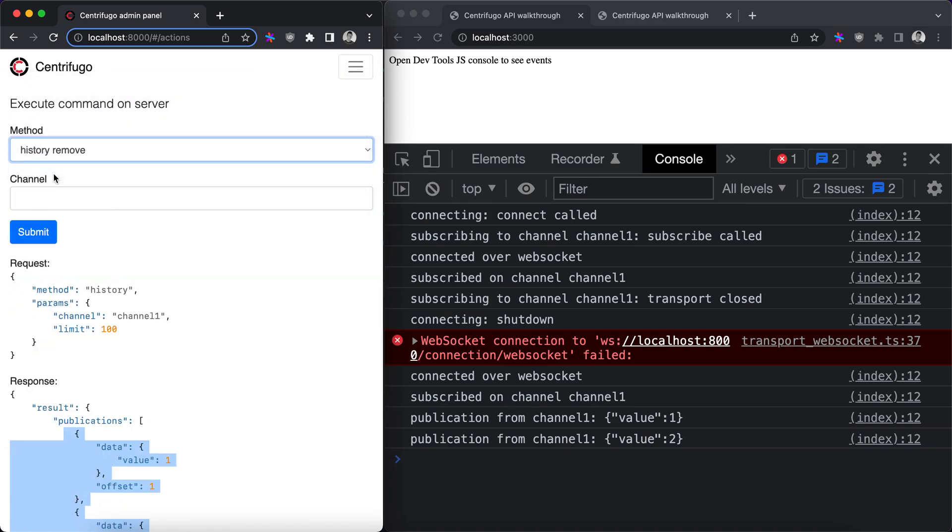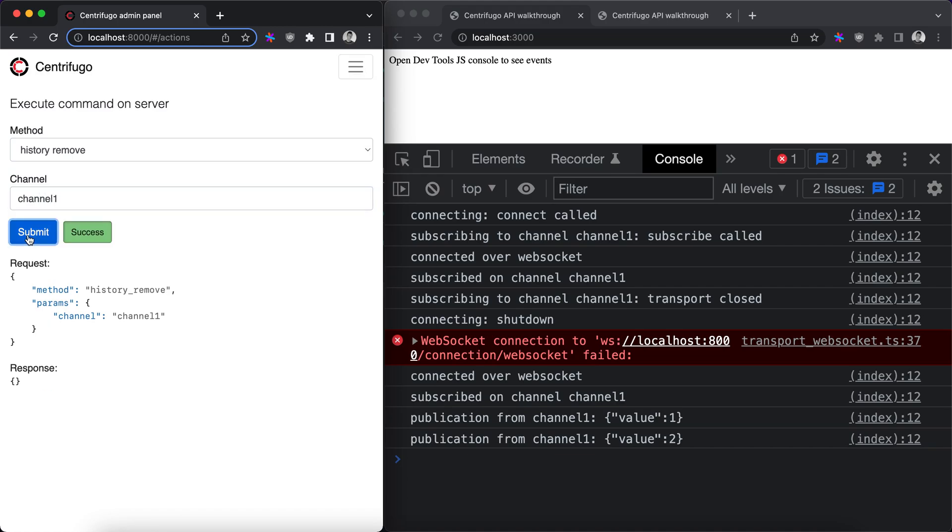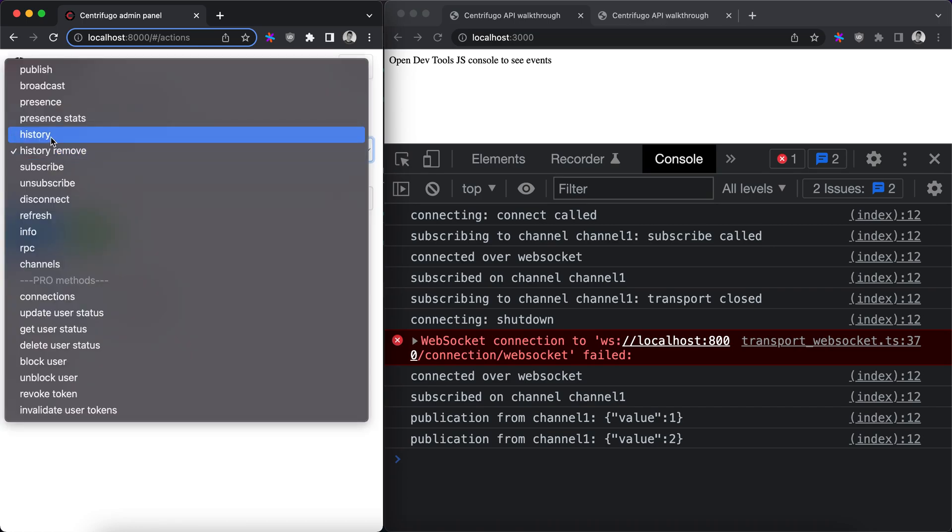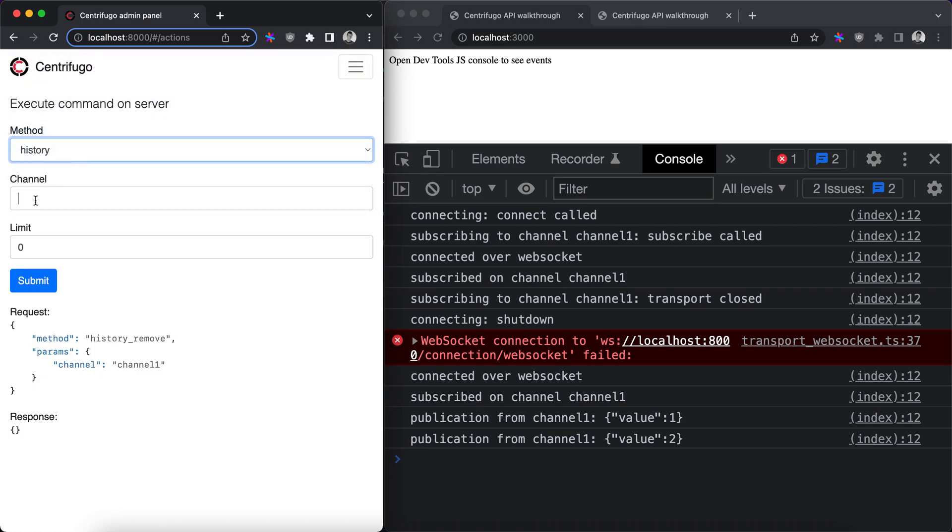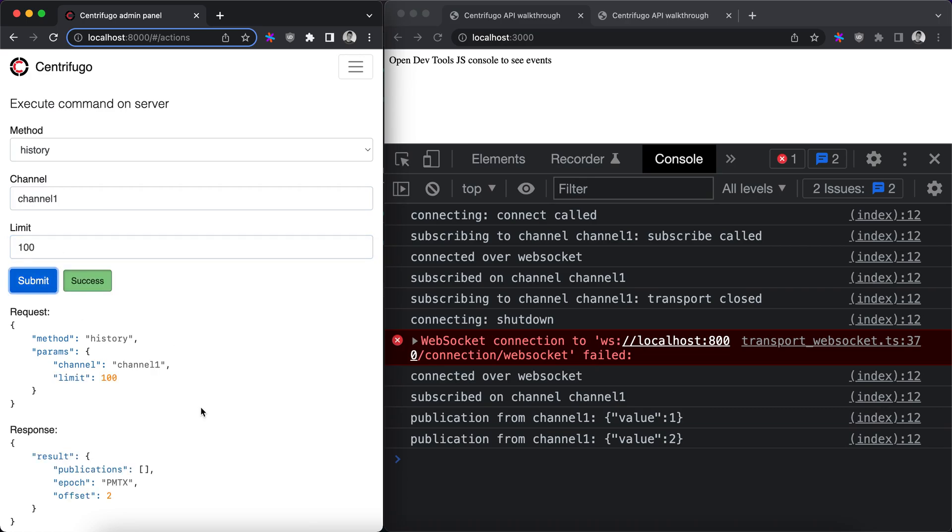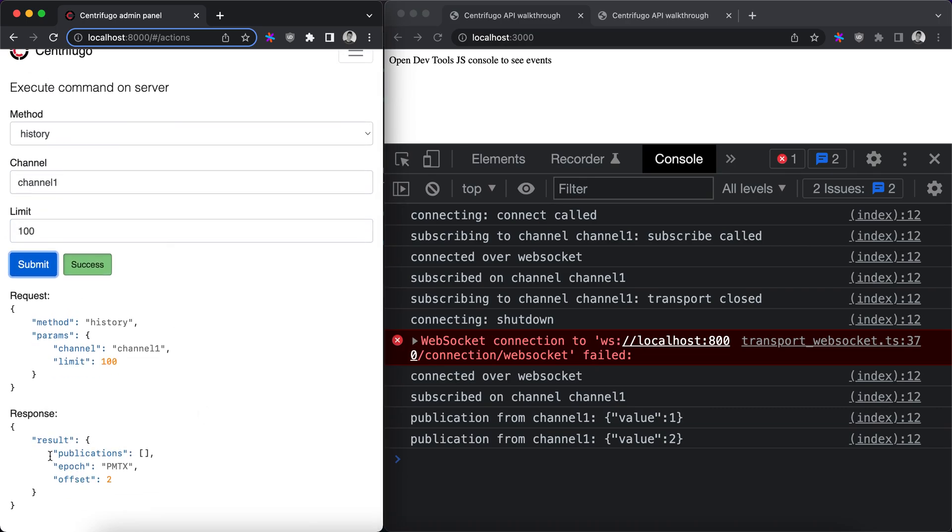The next command is history remove. It just removes publications from a history stream. So if we call history remove, then go back to history and try to ask history again, we won't see any publications in history.